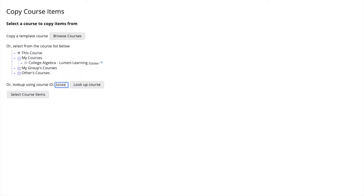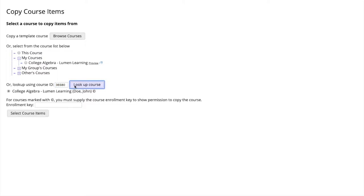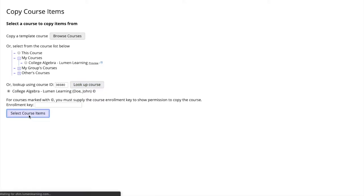We type that number in the box. This is useful if you don't want to copy a whole template course to your home screen, but just select an item from a template course. We then select Lookup Course. We can see we selected the course we have from our home screen and we want to make sure it is selected. We then press Select Course Items, which brings us to a new screen.